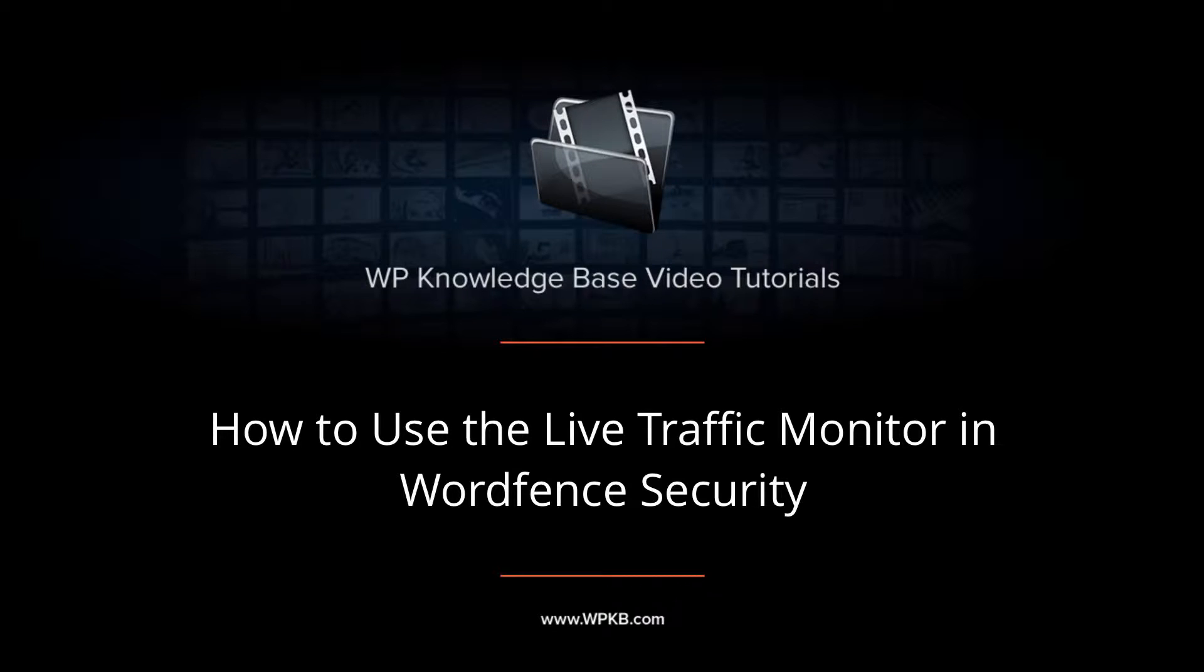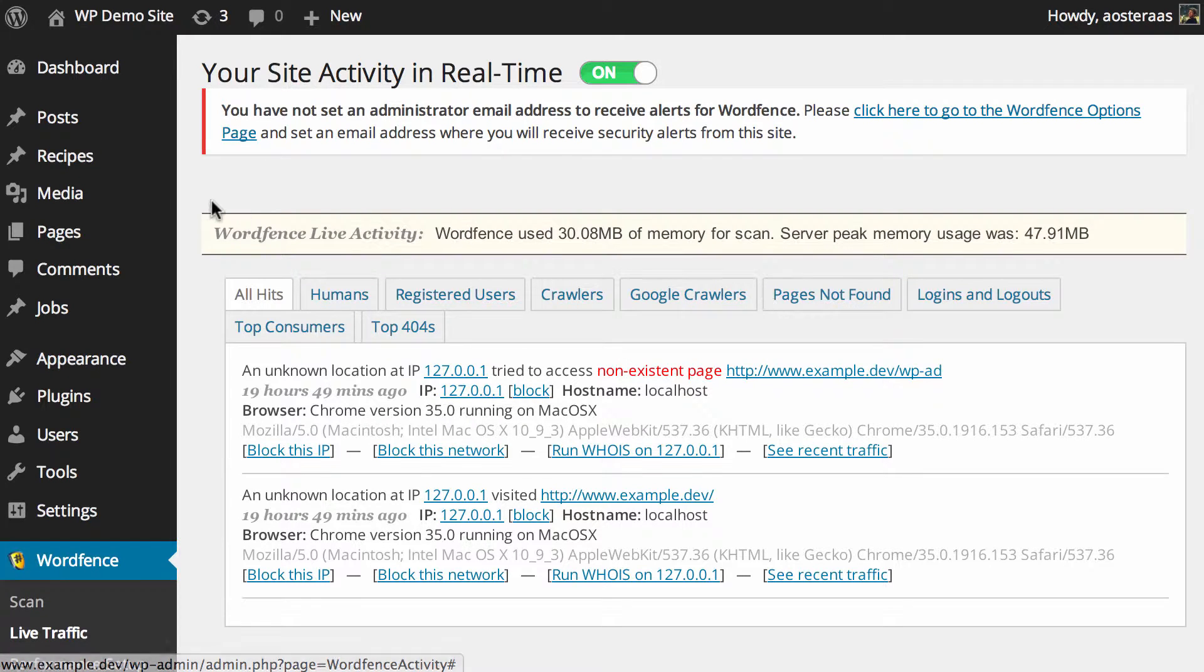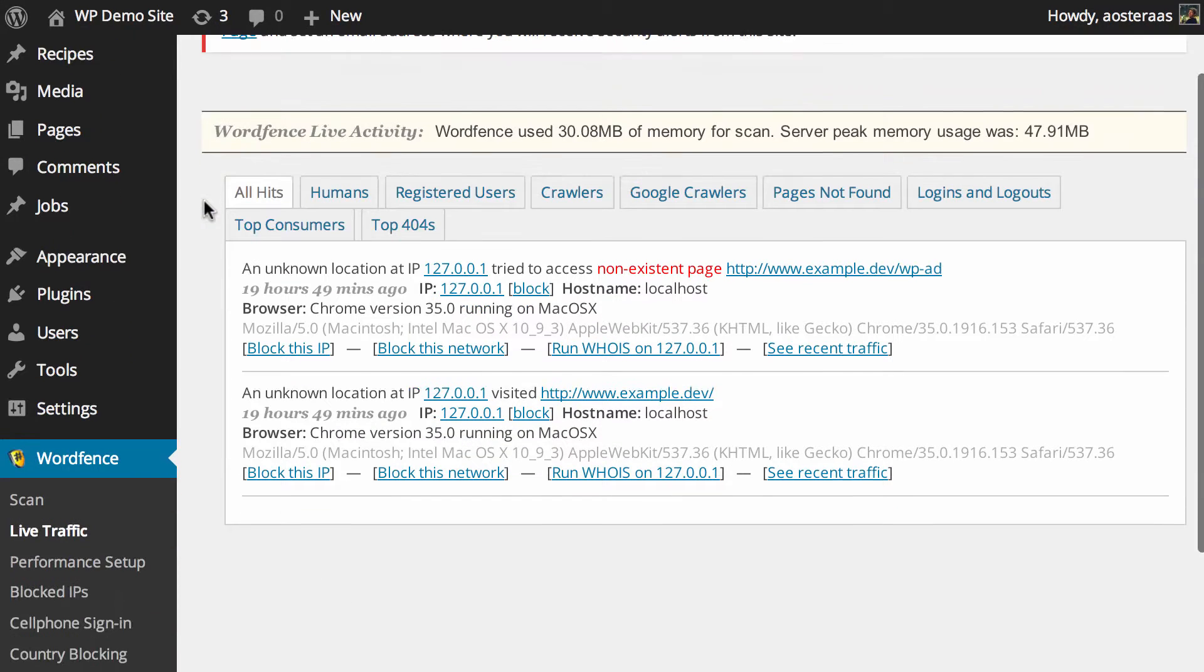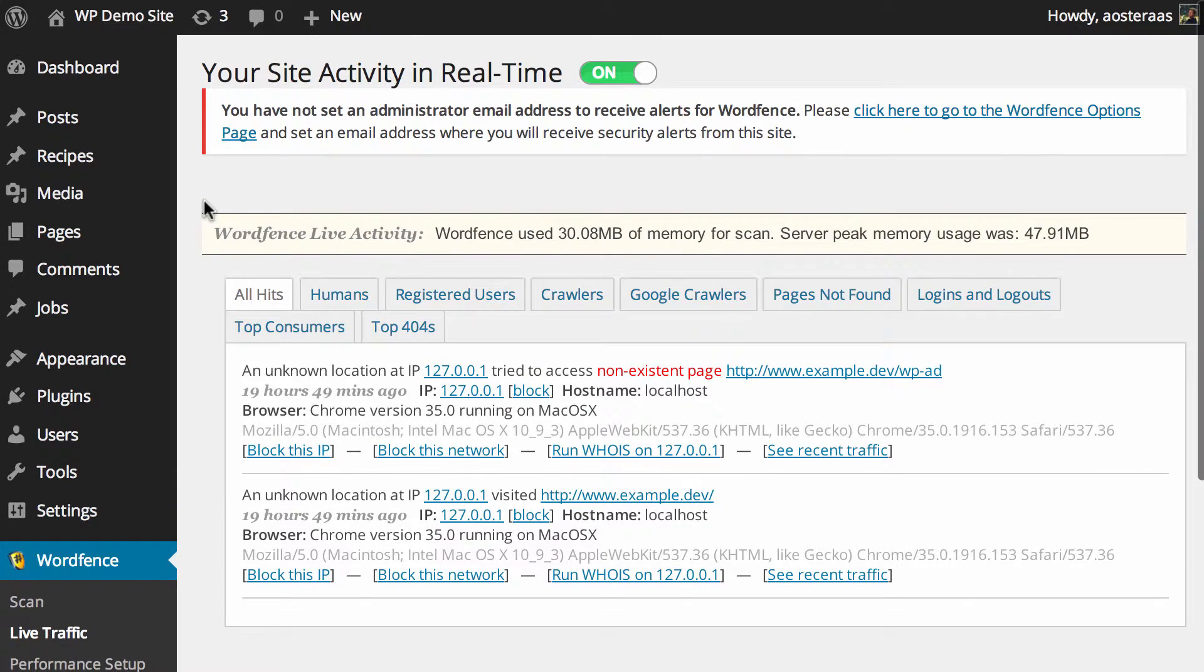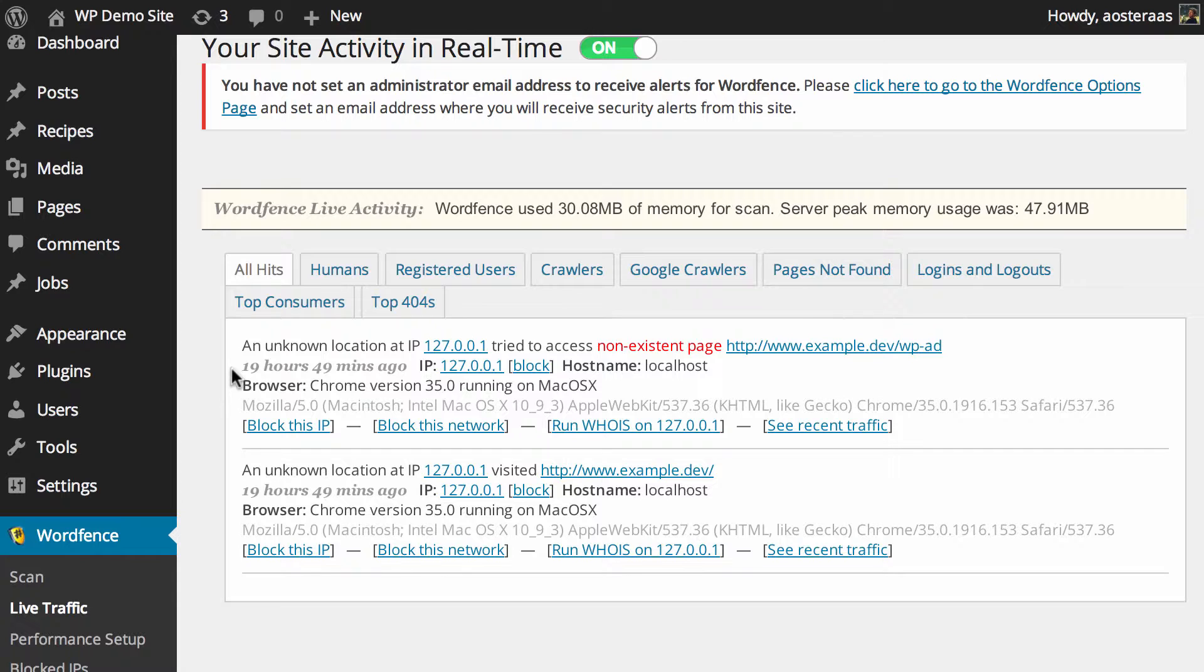In this video we're going to take you through the live traffic feature of WordFence security. Here on my screen now you can see I've already got this feature open and we've already got a little bit of data in here to go on. Though what I see will be different to what you see, especially as this site is just one that I'm running locally, so there won't ever be a great deal of detail here because it's not a public facing website.